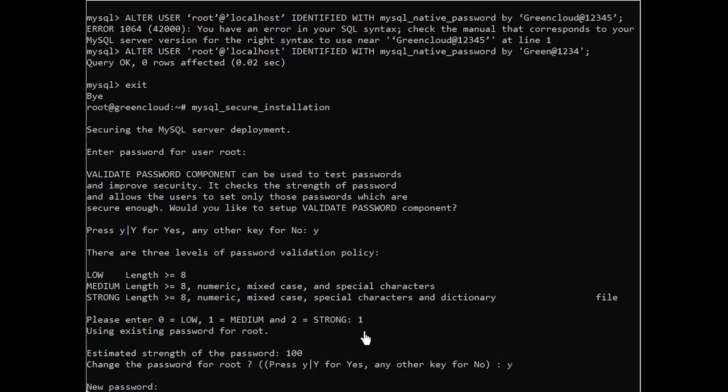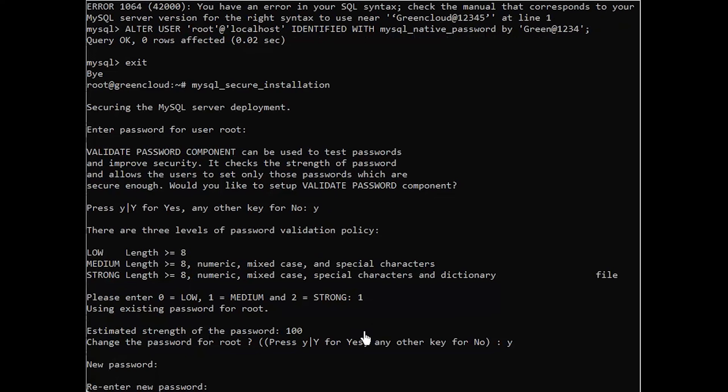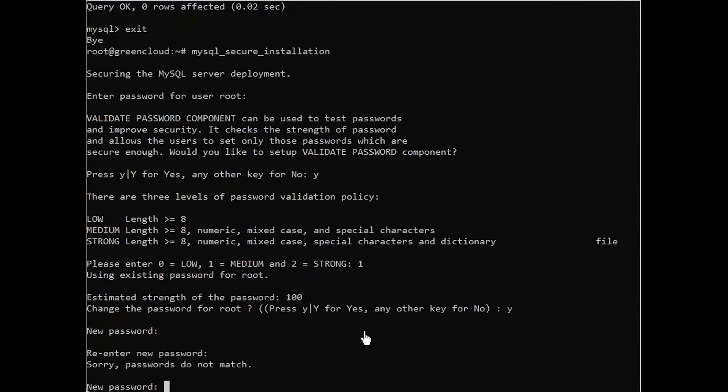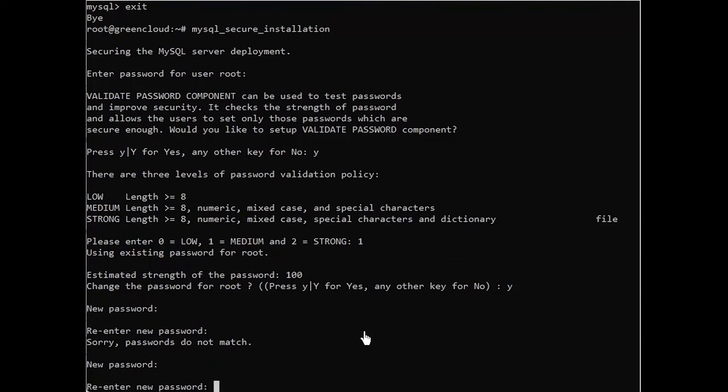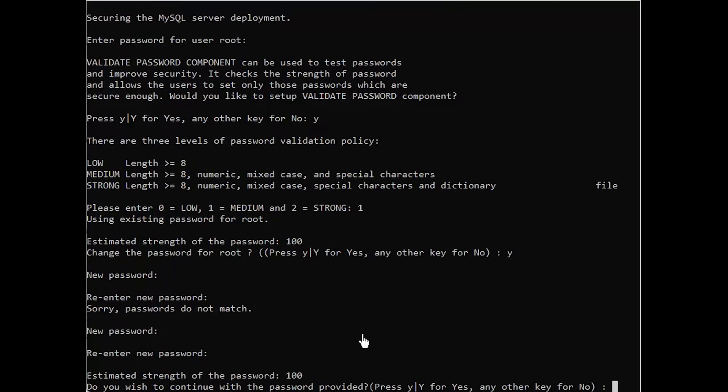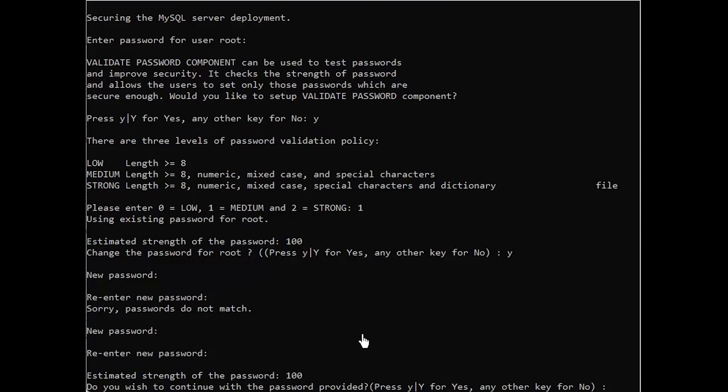Regardless of whether you chose to set up the validate password plugin, your server will next ask you to select and confirm a password for the MySQL root user. If you enabled password validation, you'll be shown the password strength for the root password you just entered and your server will ask if you want to continue with that password. If you are happy with your current password, enter Y for yes at the prompt.